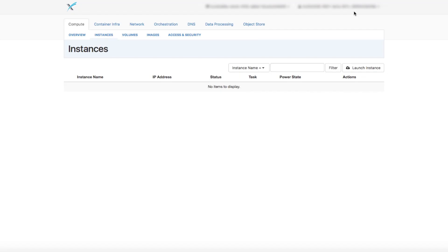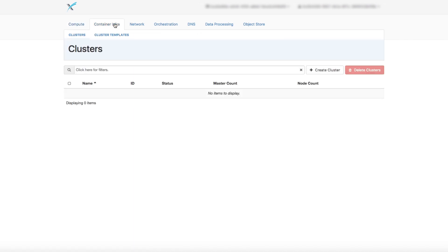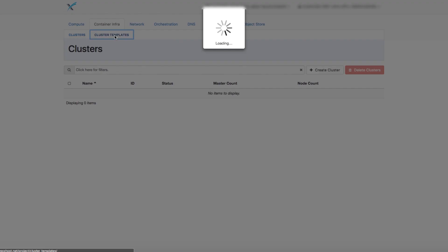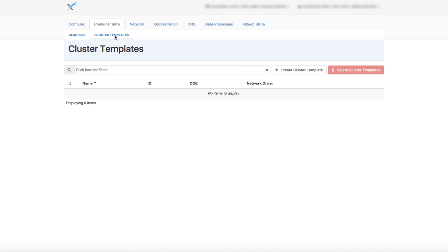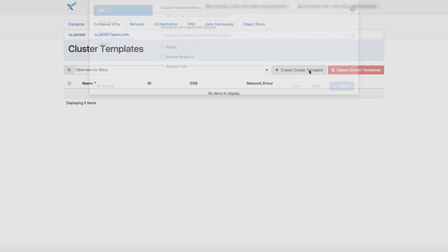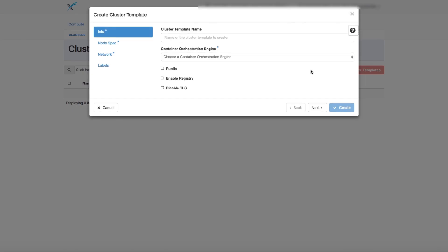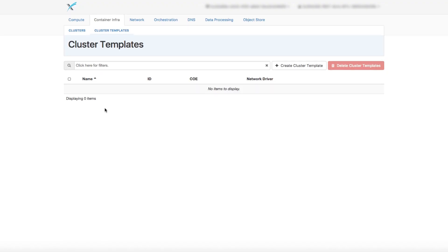The second tab we have is the Container Infrastructure, which allows you to create, modify, and delete clusters. You can also create cluster templates by choosing the Cluster Template tab and clicking Create Cluster Template.